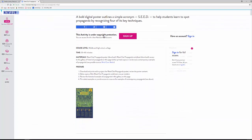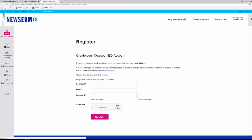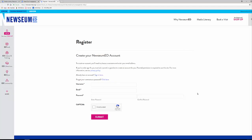You get a poster with the acronym SEED for Weeding Out Propaganda. On every page you'll notice it's going to ask you to sign up. If you don't have access, it's completely free — all you have to do is go in and register with a username, email, and password. It is for ages 13 and up, and you can show this to your students or use it with your students.